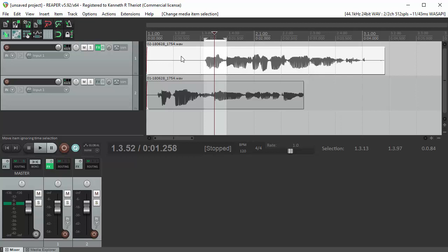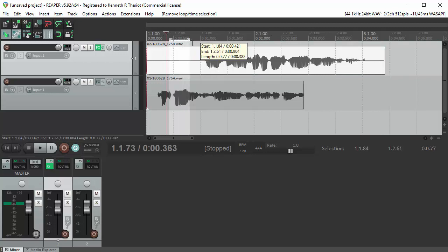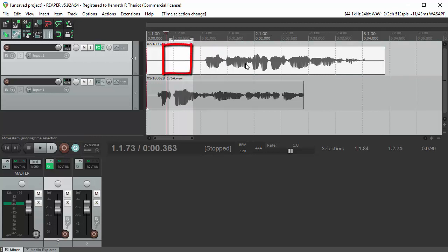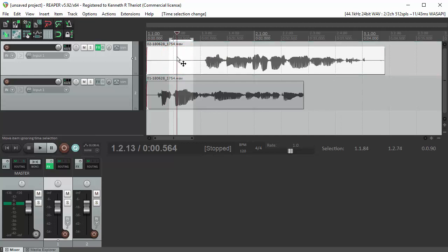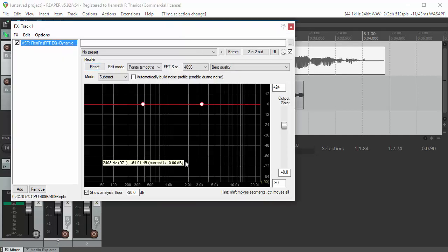For ReaFir, you need to select some silence. Well, it's actually some noise, but some stuff before the actual signal comes in on track one. So if I click on this audio item here in track one with that time selection, rest assured that only this audio here is selected, quote-unquote, for the purposes of using ReaFir to do noise reduction.